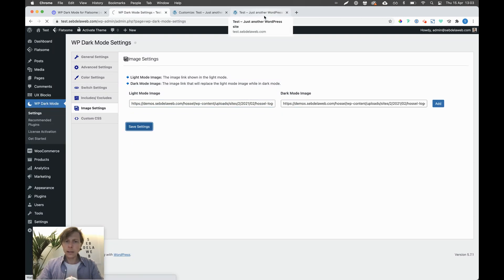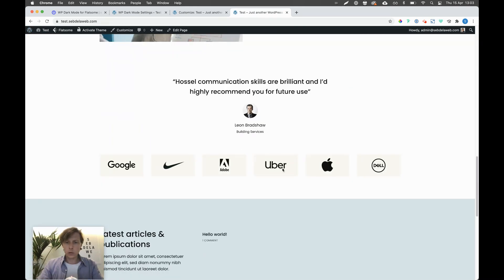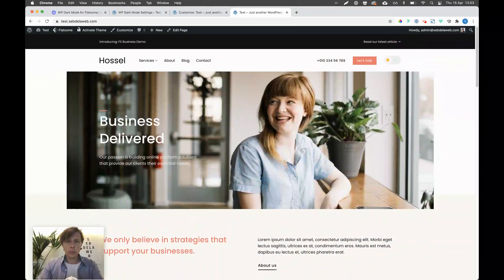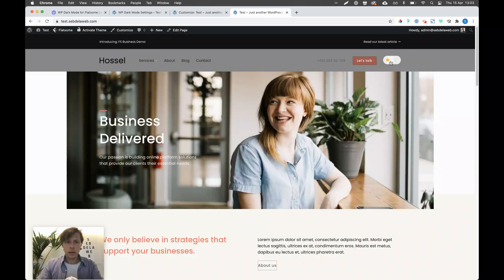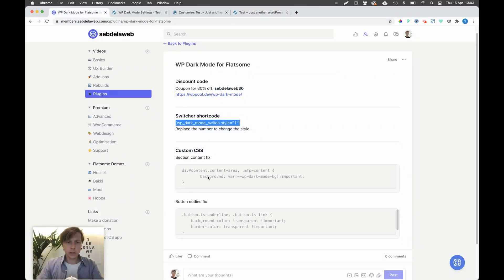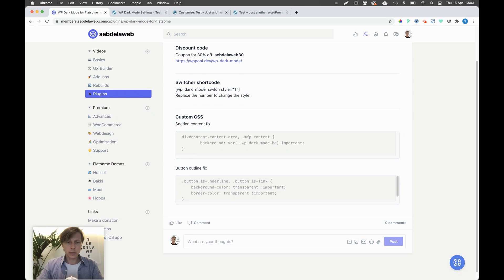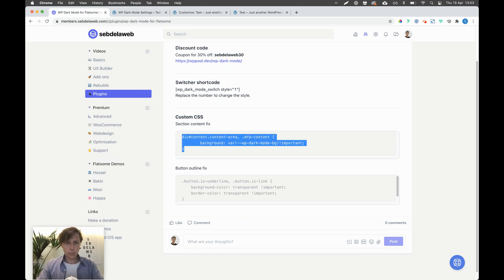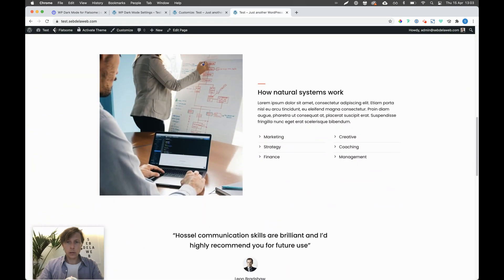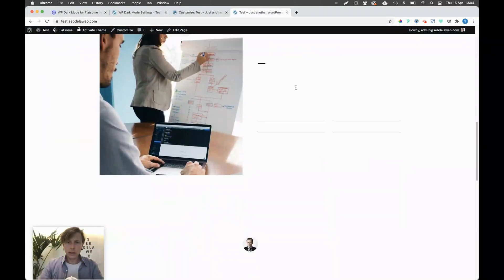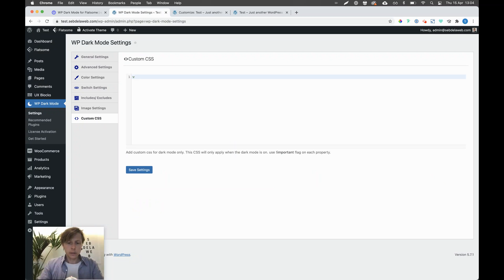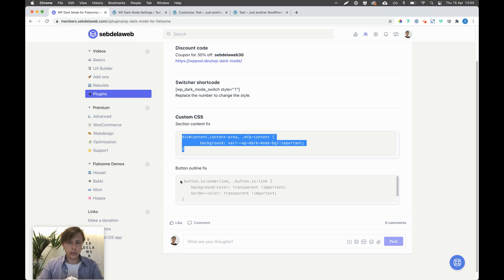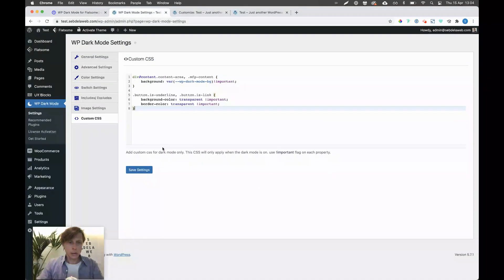You can do this for any picture, including logos. Save it, and now when refreshing and switching — after a hard refresh — it's working nicely. The last thing is the custom CSS I prepared, because I had some issues with Flatsome and this dark mode. I'll try to update this along the way if I find more challenges. I'm adding the section content fix first, as that specific section still isn't working when switching. Then I also add a little button code to fix the buttons as well.